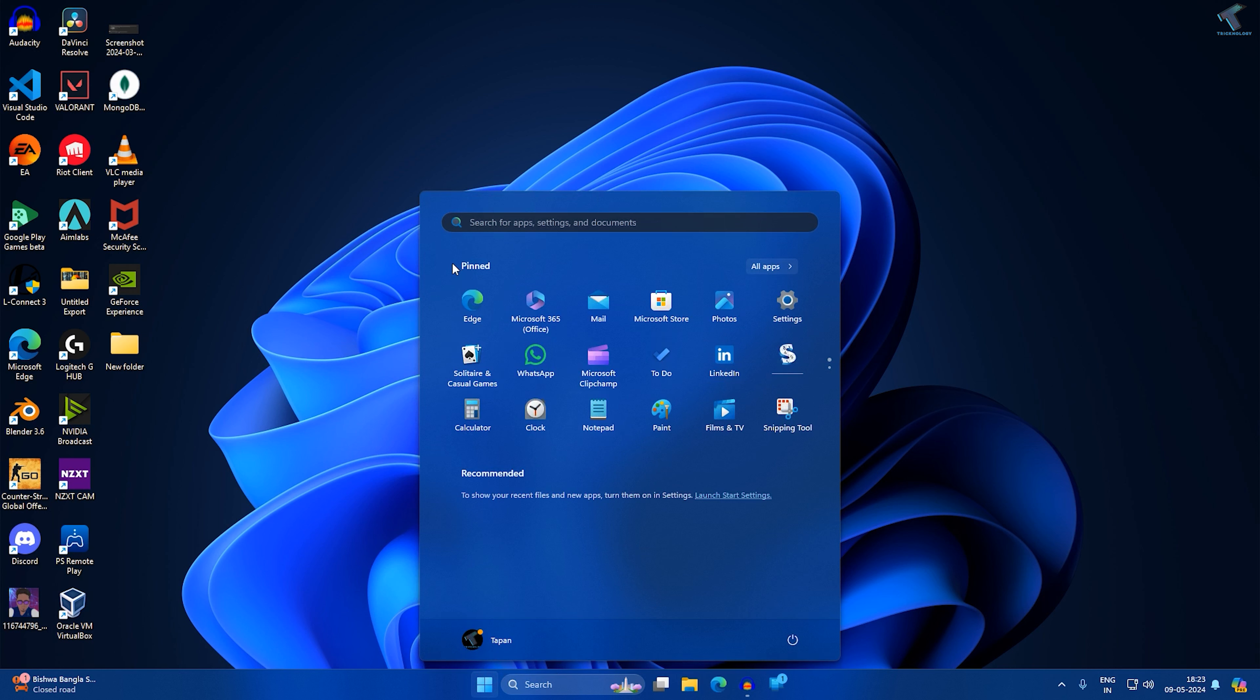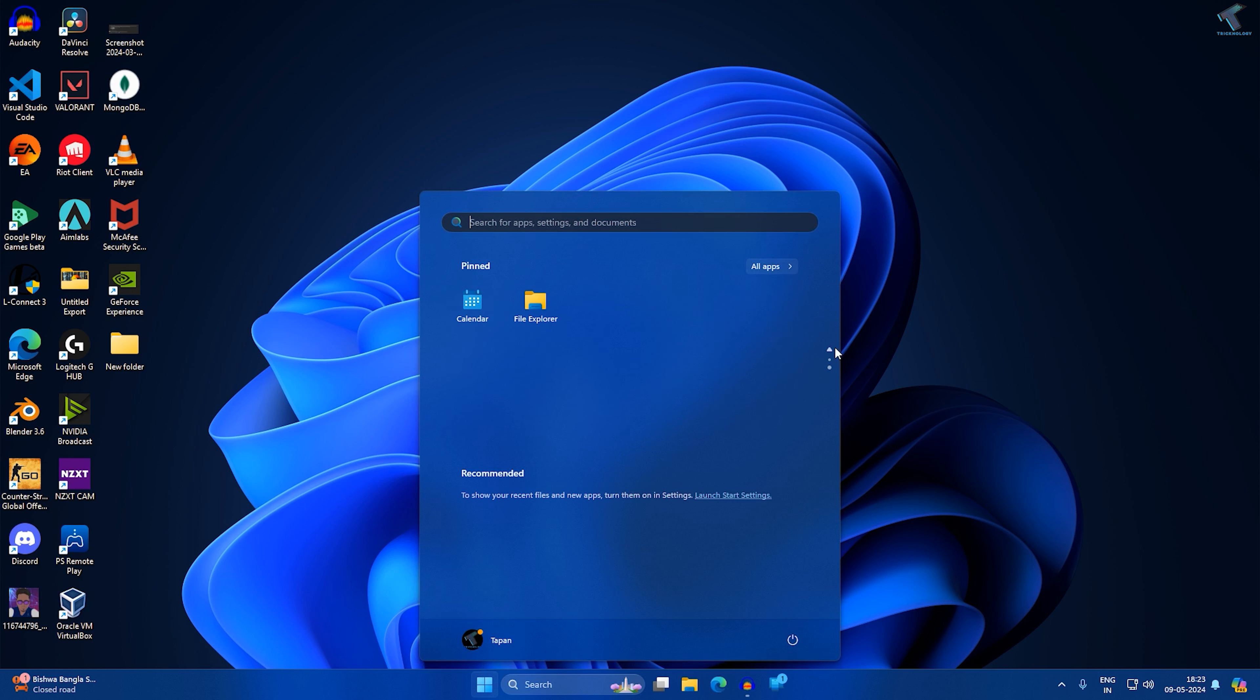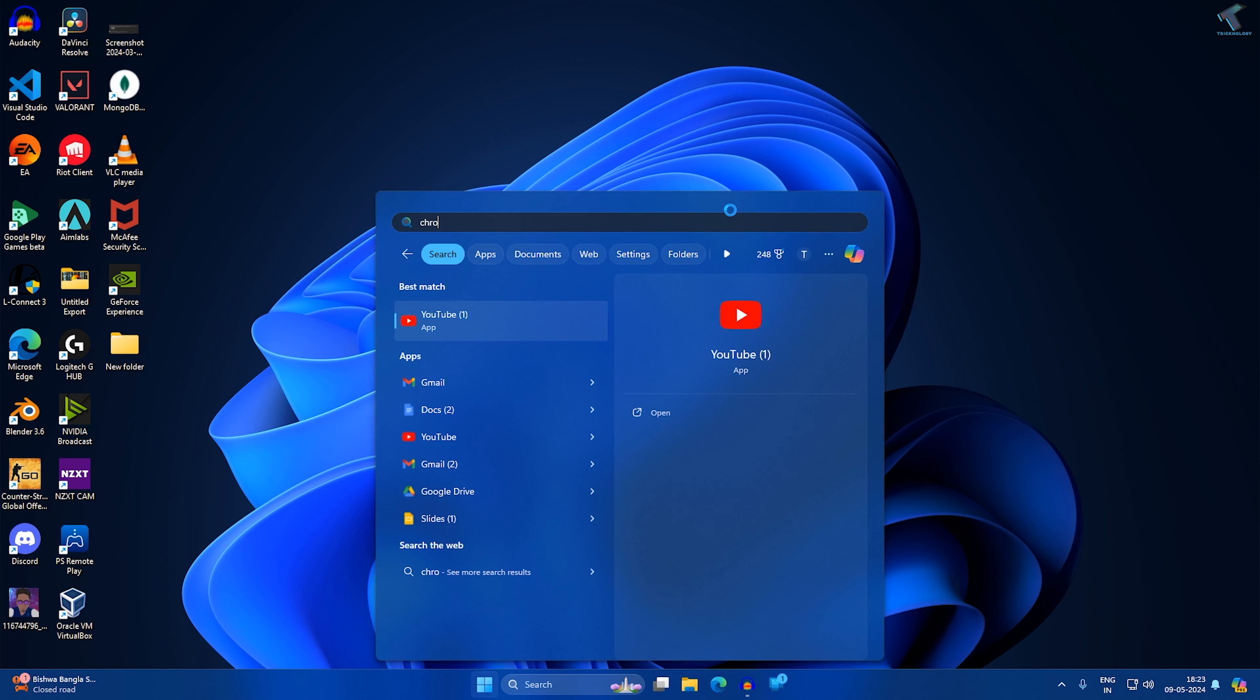As you can see, if I click on the start menu there is no Chrome browser showing over here. What you have to do is search for Chrome. Just type Chrome over here.